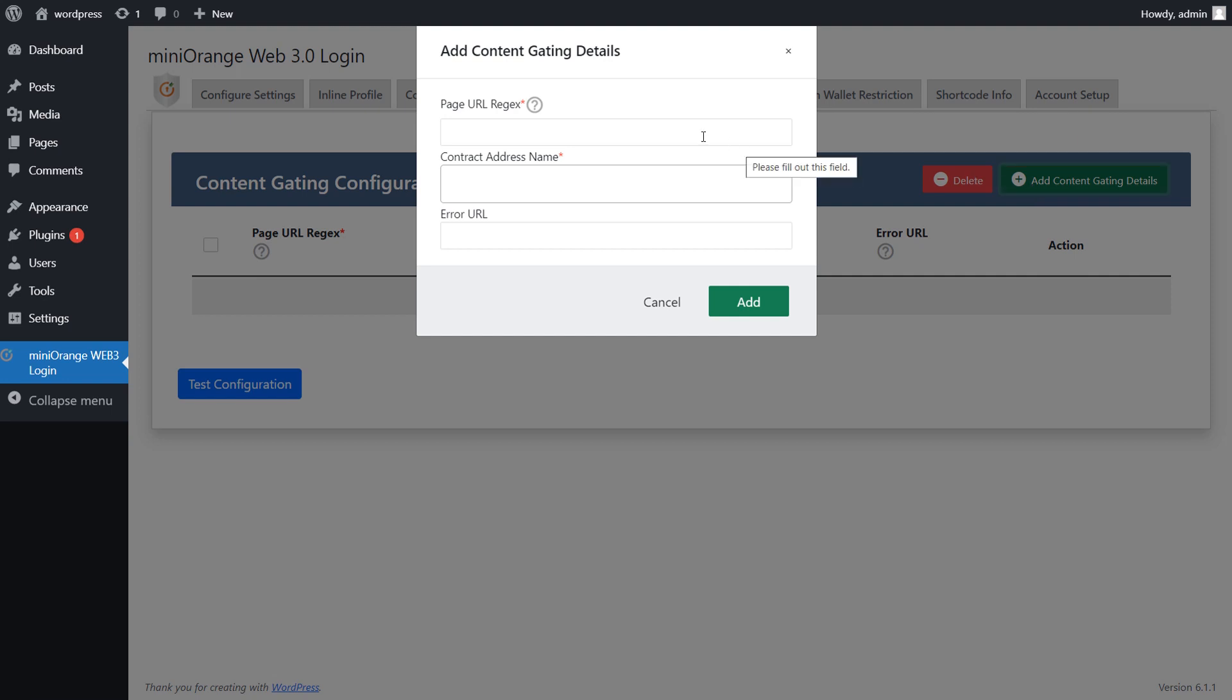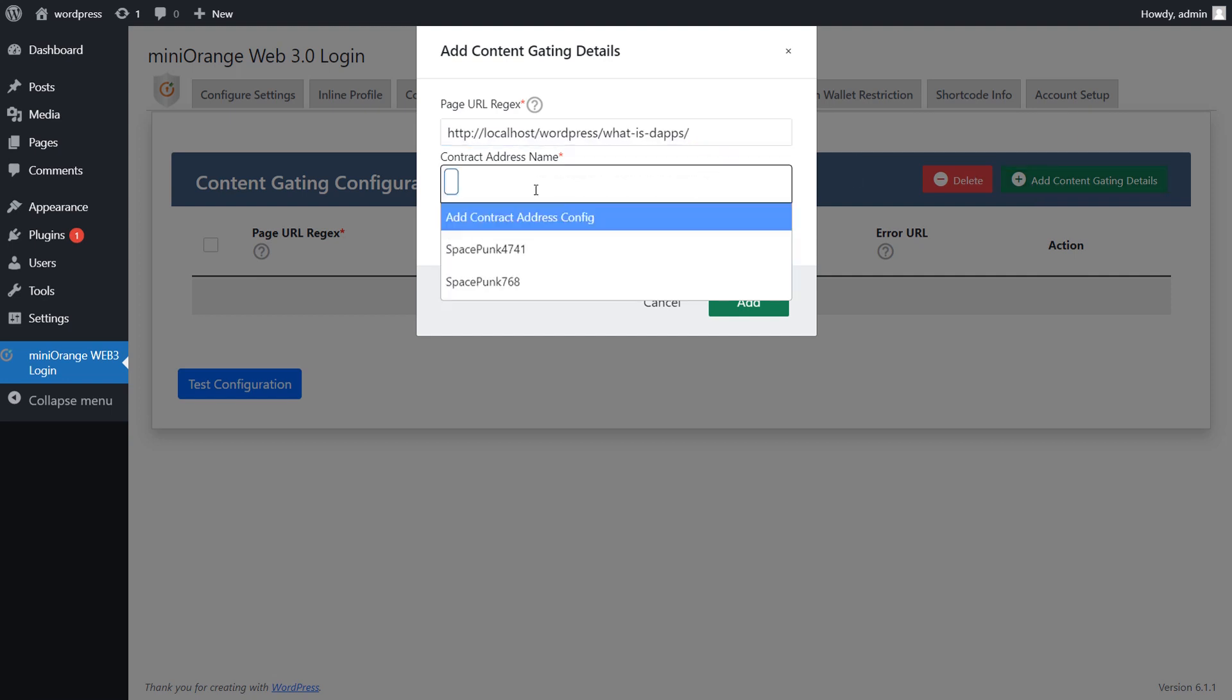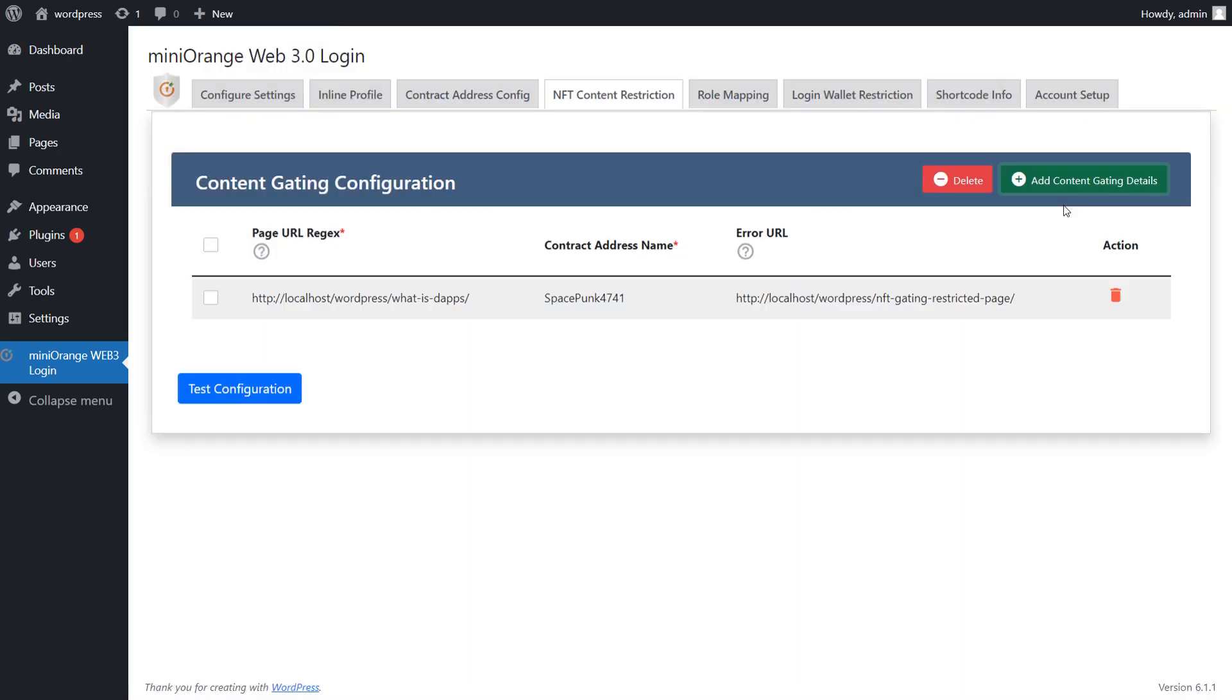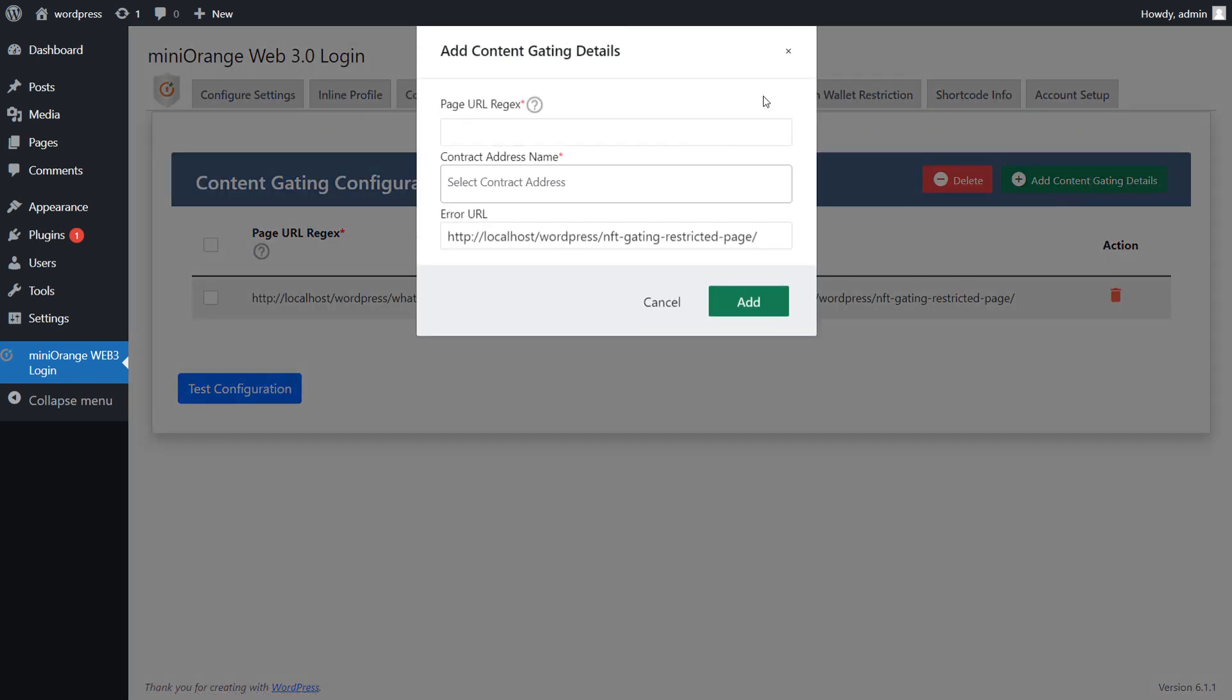Enter the page URL which you want to restrict, contract address name, and the error page URL. Click on add button to add the details. You can add multiple configuration by using the content gating button.